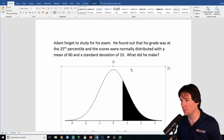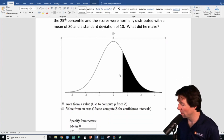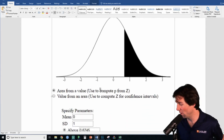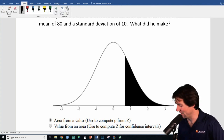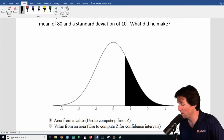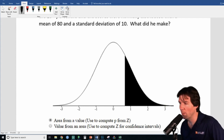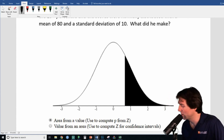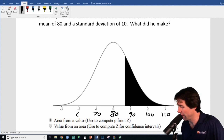We've got a written problem and here are the steps to acing any problem like this. Before looking at the problem, we need to put in context. We'll write below zero on our curve — so we write 80, then 90, 100, going up 10 each time, and going down 10 each time from the mean of 80.